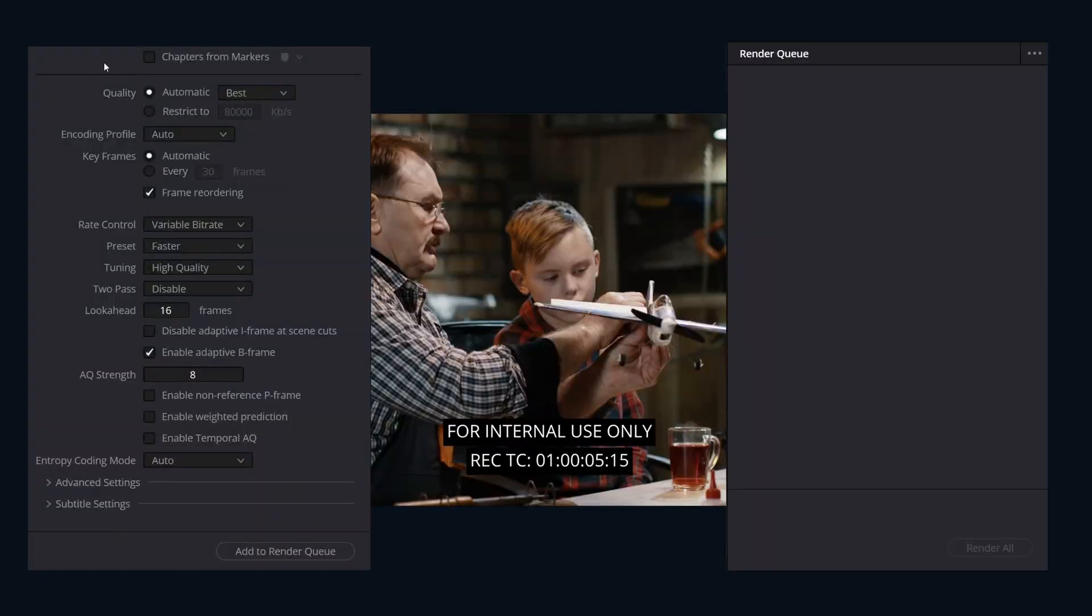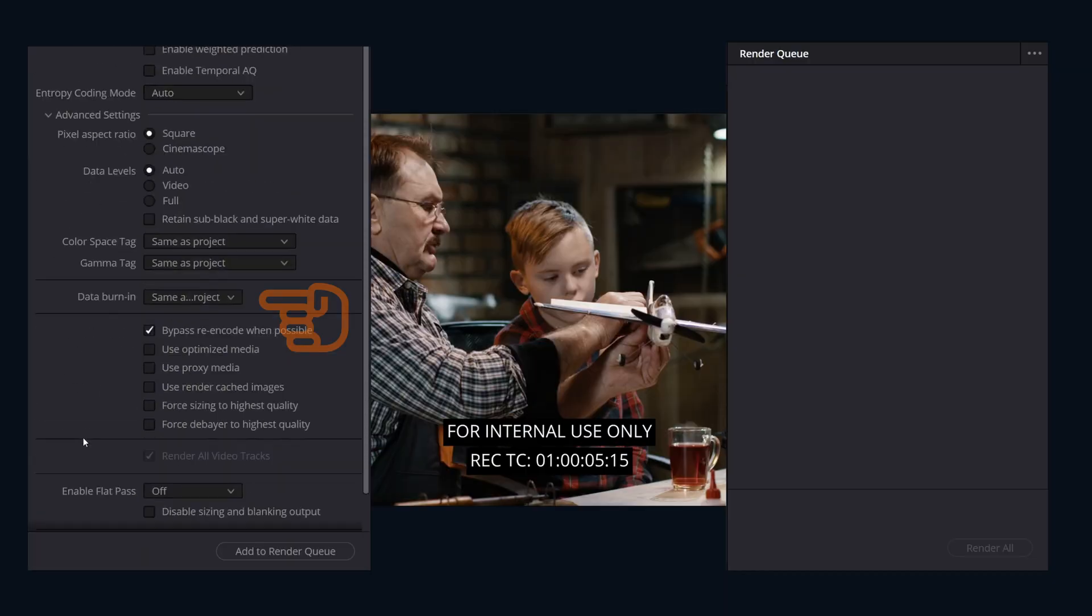And then when you're ready to render out the final version, you change this one setting and all burn-in data is removed from the render.